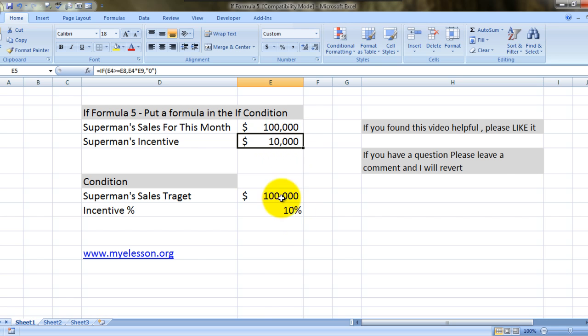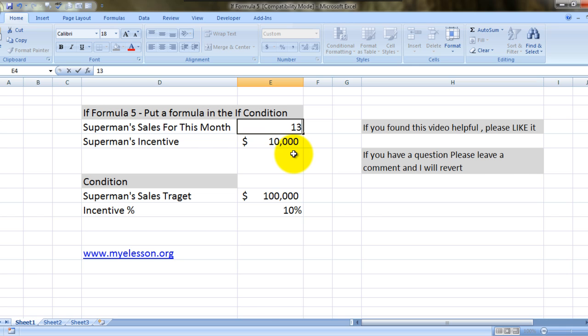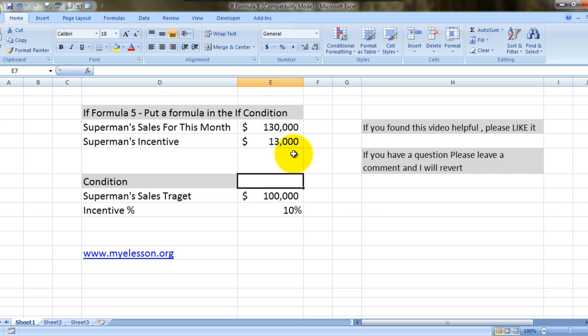They get 10%, see automatic calculation. It's sales are greater than his target.